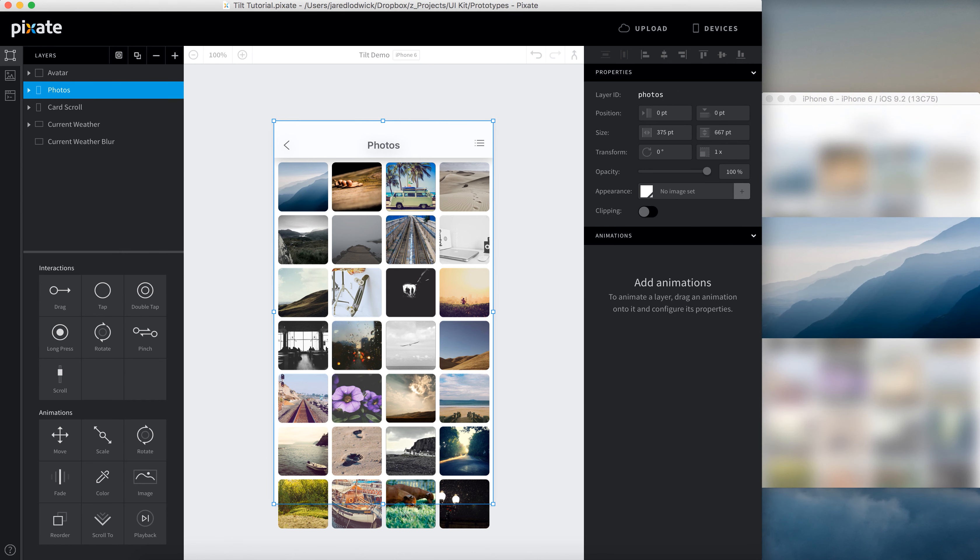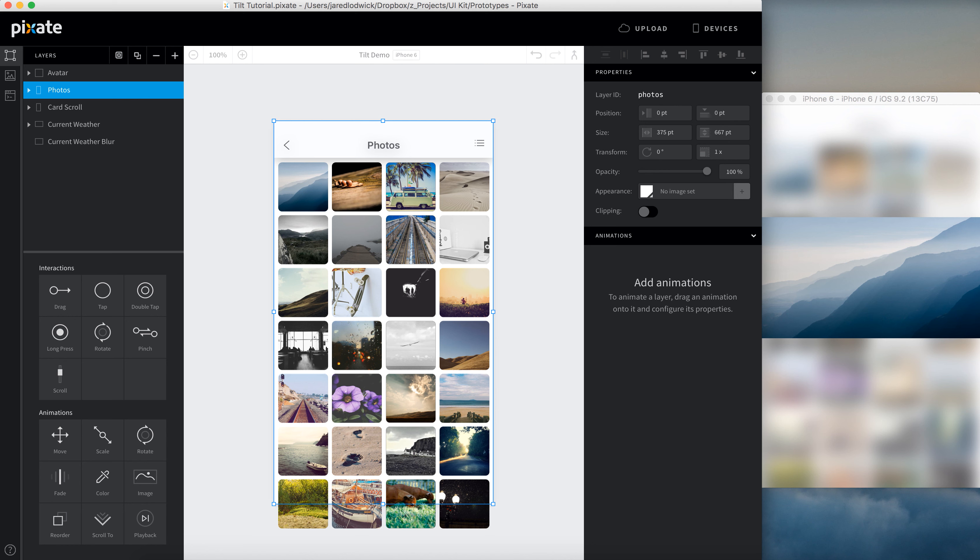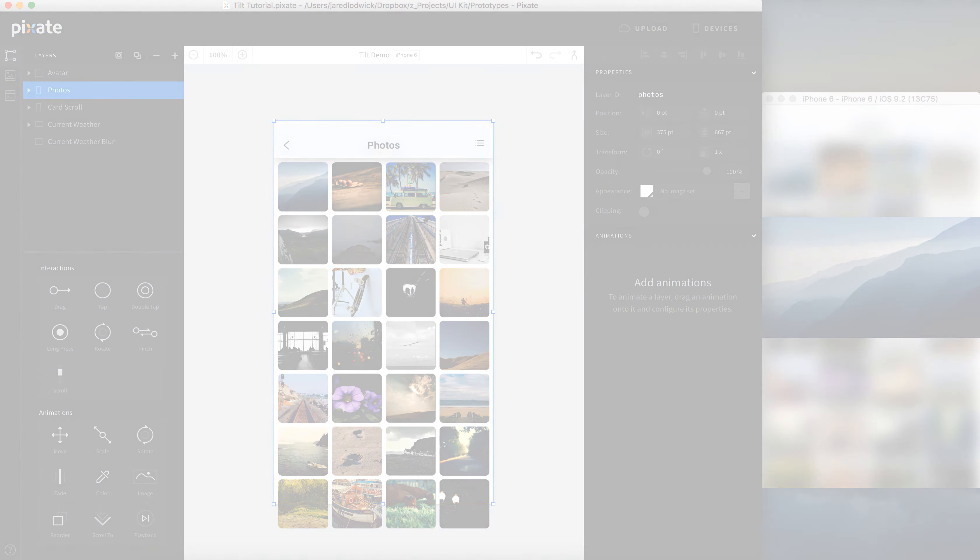So that's the basics of prototyping with Tilt. I hope that this was helpful for you. If you're interested in learning more about Pixate, check out the rest of the videos on my YouTube channel. I cover everything from basic stuff to expert level material. You'll be able to use Sketch, use this kit, make a really cool design, and then do whatever you want and make it come to life in Pixate. Make it look really great. I promise. Thanks for watching. Thanks for using the kit. And I'll see you next time.